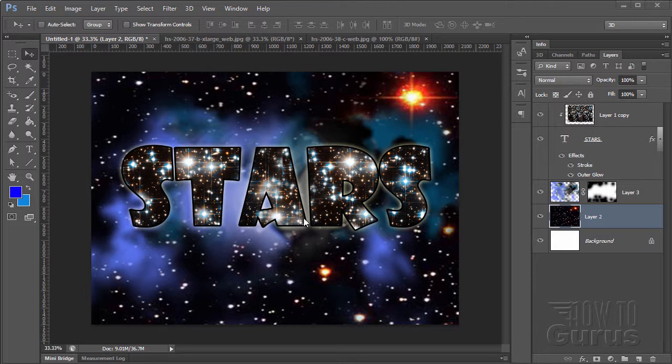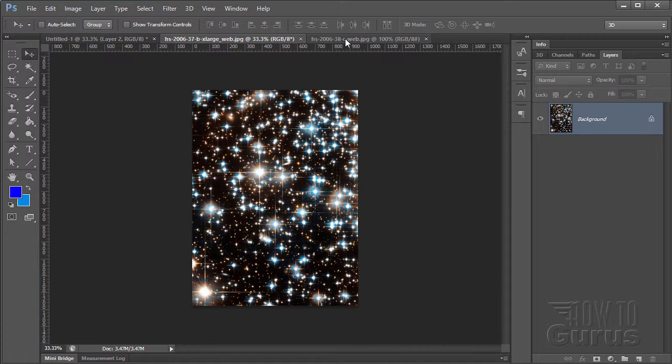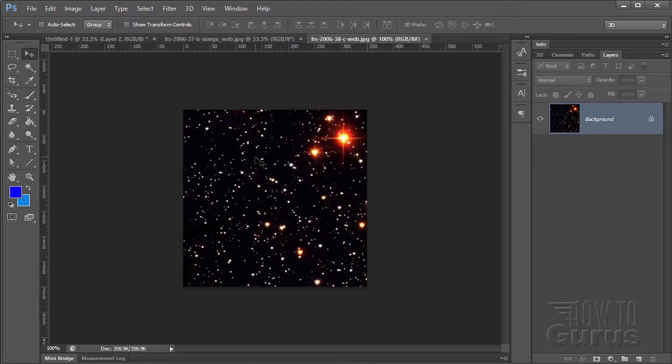This is going to be using just a couple of pictures. I have one right here, just a lot of real bright stars, and then one here for our background. Now both of these I found, these are both Hubble pictures, and you can find the link in the description.